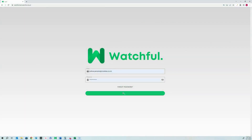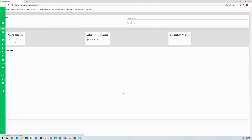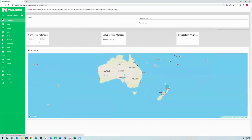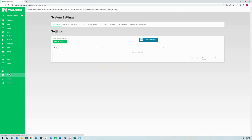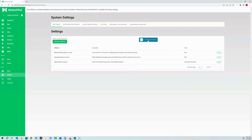Login to your integrator portal using your credentials and navigate to the settings node. Once there, select your accounting provider. In this case, we are using Xero.